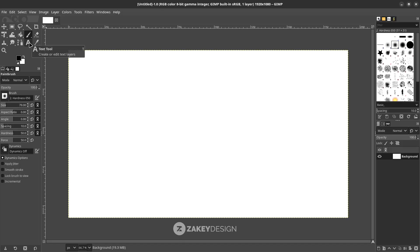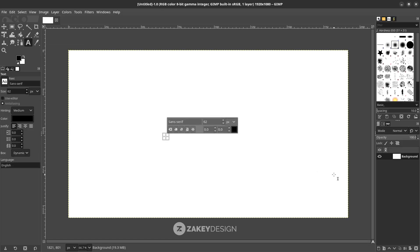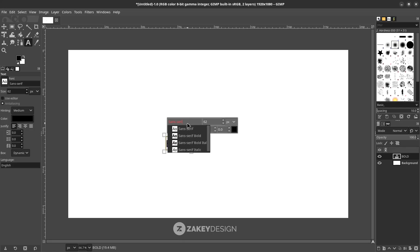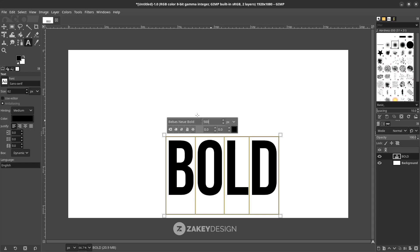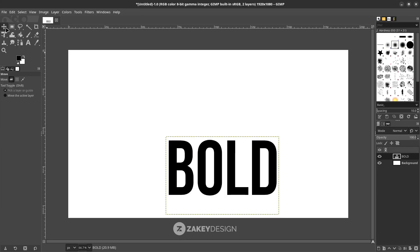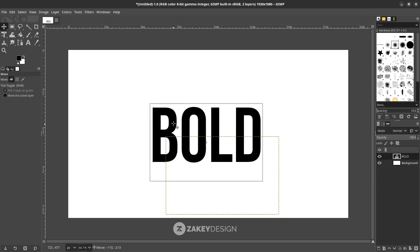Type a text — press T, or you can click this icon — and type, and press CTRL+A on the keyboard. I want to change the font; you can download the font on the link in the description. Let's increase the size, press CTRL+A, and change it to 500. Click the move tool and place it in the middle.